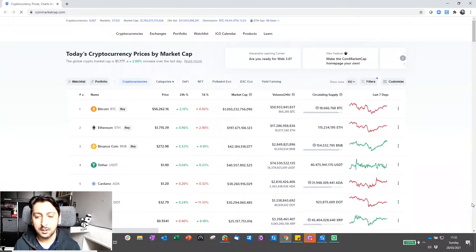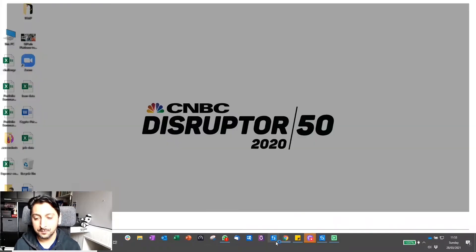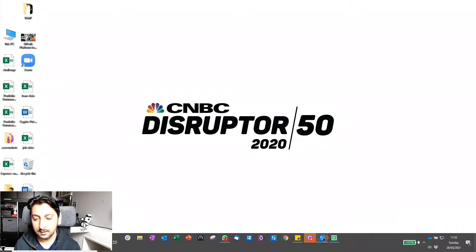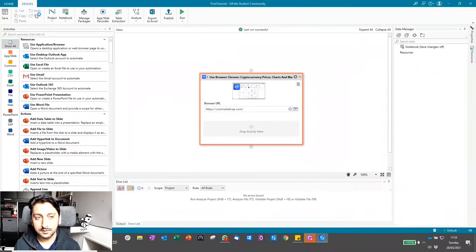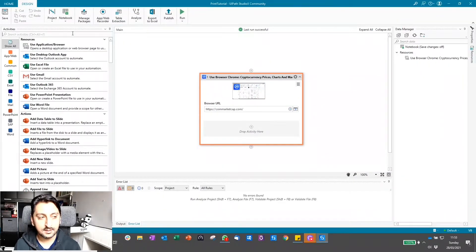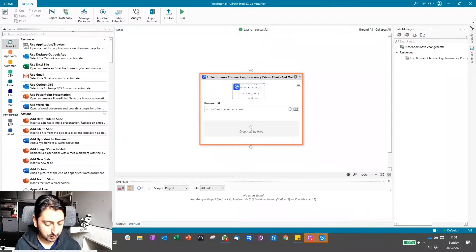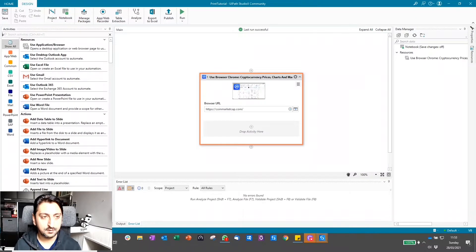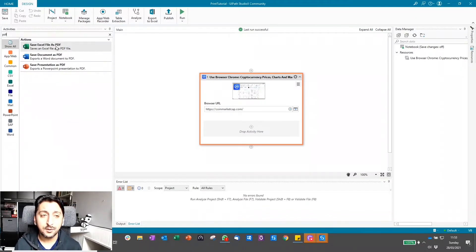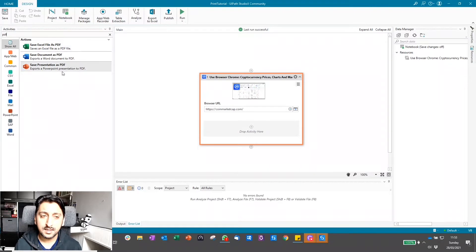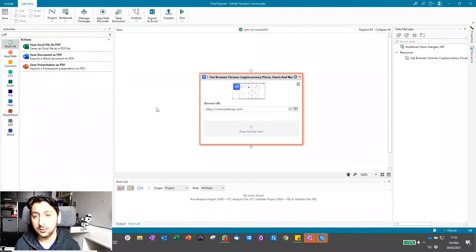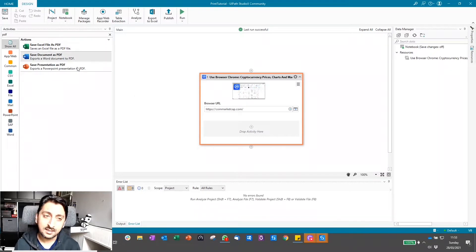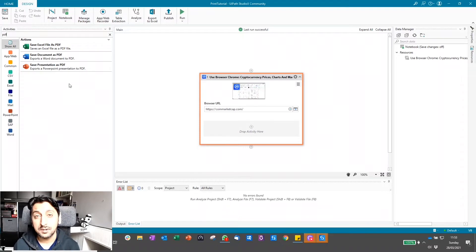Now what if I wanted to export this data to PDF? What's the simplest way of doing that? Well, in Studio we do have some export to PDF activities. You can see that within Studio we have Excel to PDF, Word to PDF, and PowerPoint to PDF, which is quite handy because we can always paste from the clipboard into these and export this way.